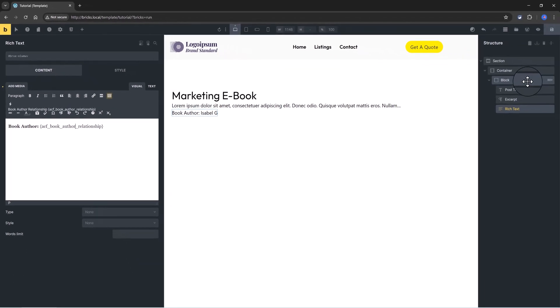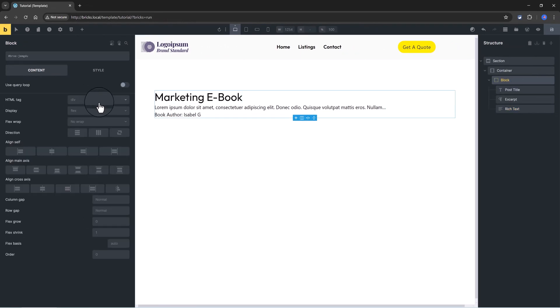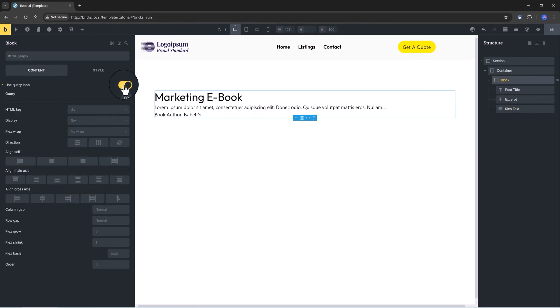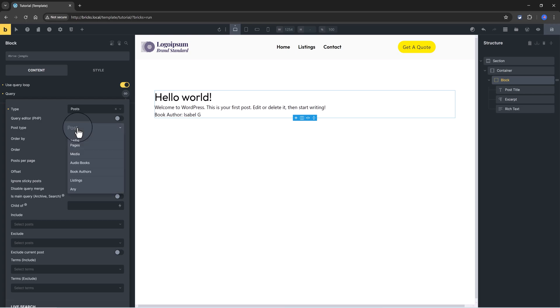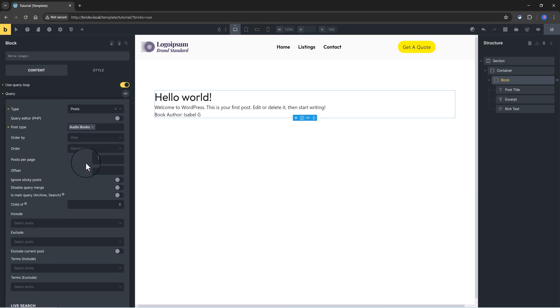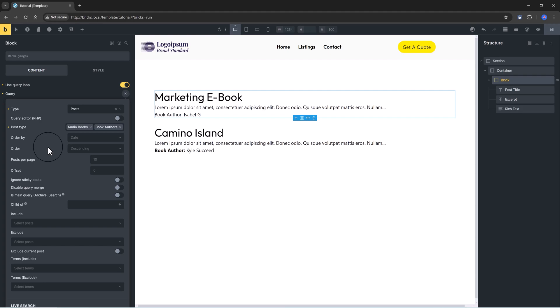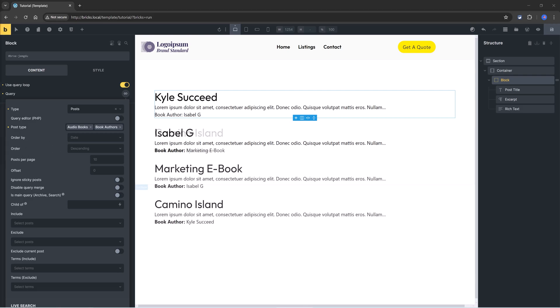And then select this dynamic content icon. And under the ACF section, locate your book author relationship. Now for the query loop, I will use the block element, and I want to turn this to be a query loop. So turn this on. And for the query, the type is posts. The post type I specified: my two custom post types, audiobook and book author. And let Bricks Builder make the magic happen for you.